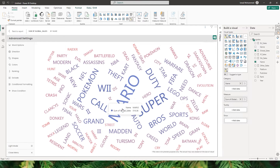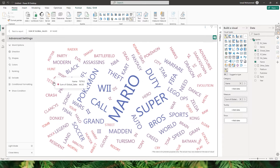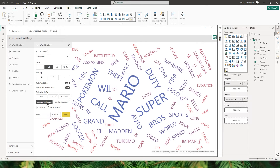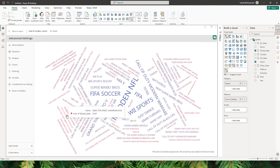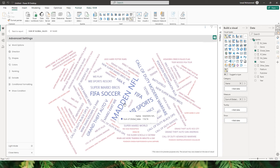Looking at this visual, I can see Mario and 'Call of Duty' split into separate words. Super Mario is one name but it's split because in word options we selected comma and space as the delimiter. I can control how words are displayed by selecting 'none' for split words and clicking Apply. Now it makes much more sense — I can very clearly see that Madden NFL is the most sold game in this dataset.